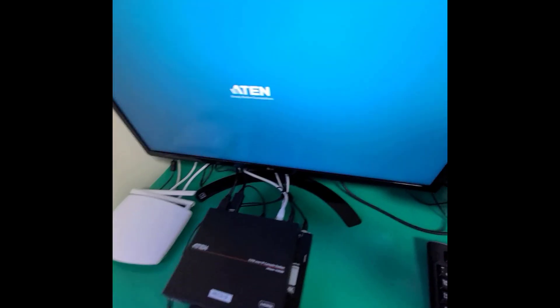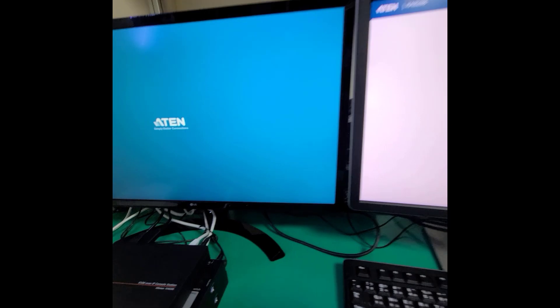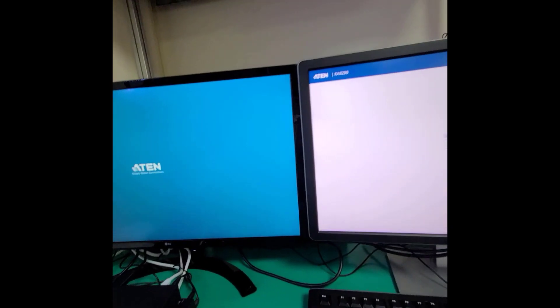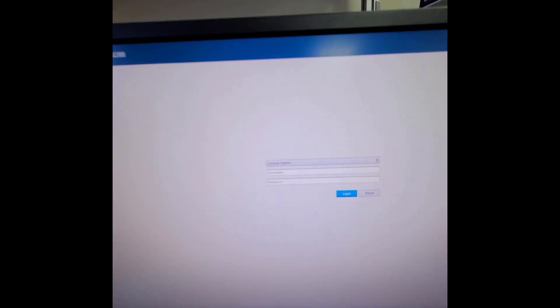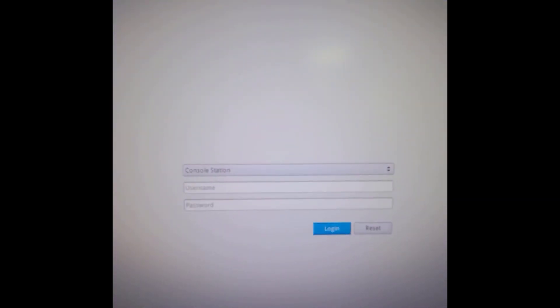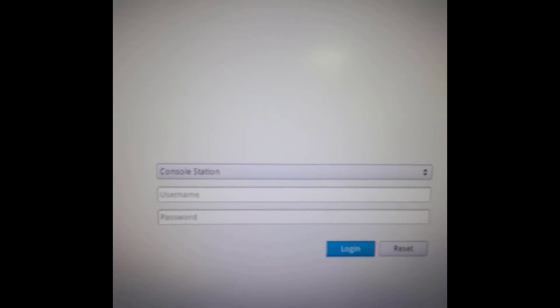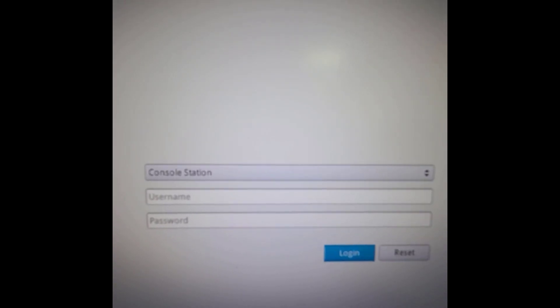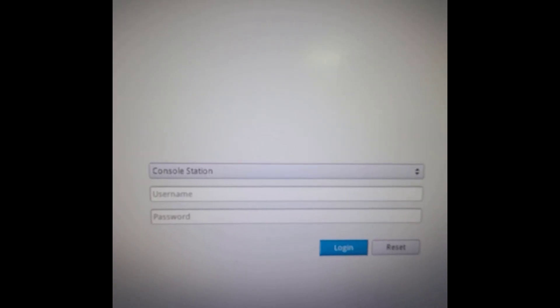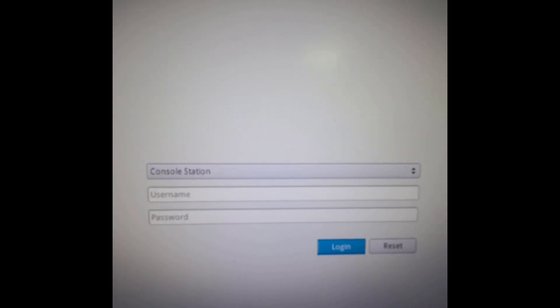As you can see, here are the two displays of the K8288, and this is the login page. For today's installation, please select console station mode and login.